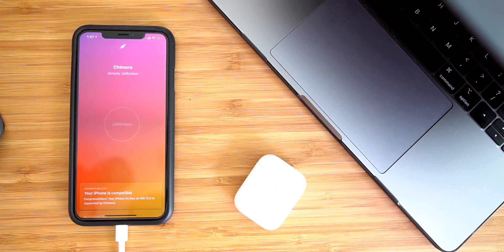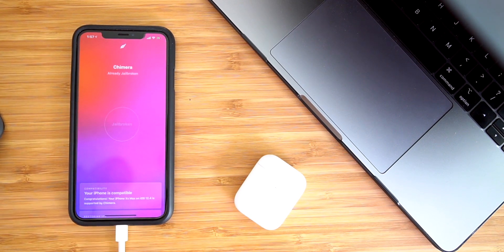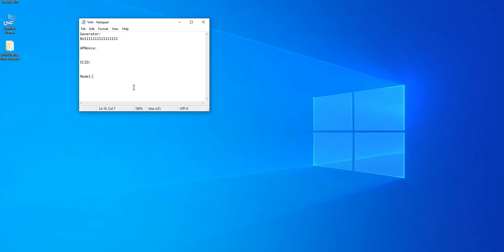Go ahead and connect your phone to either a Mac or Windows based PC. I will have a tutorial for both in this video for the following steps. So here we are in Windows. We're starting off in Windows because I found a super easy way to get your AP nonce — that's the number one thing that we need. I found this SHSH device info extractor, linked down below in this video's description.